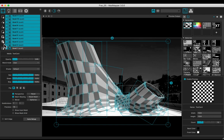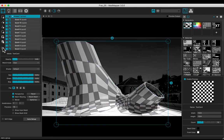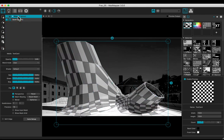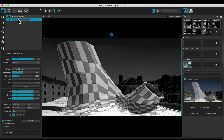Select all the quads you have created, make a group and rename it. Rename the background.